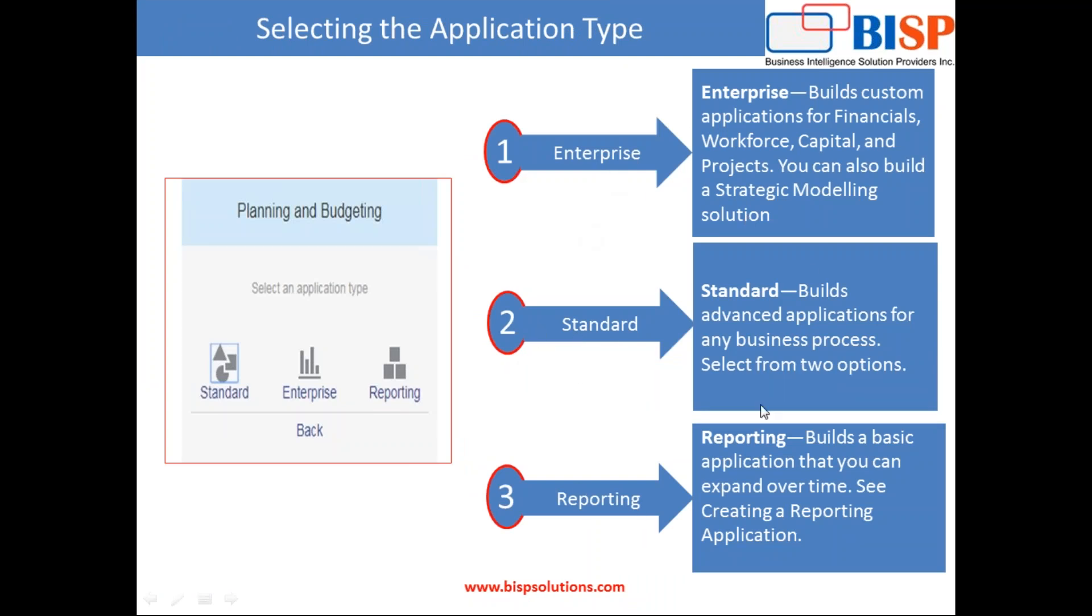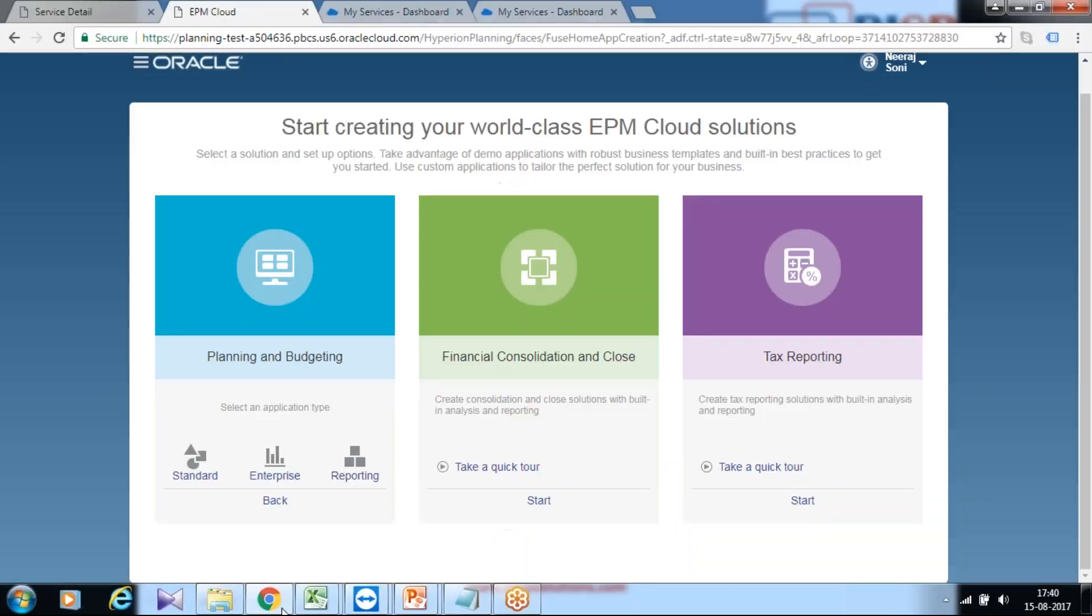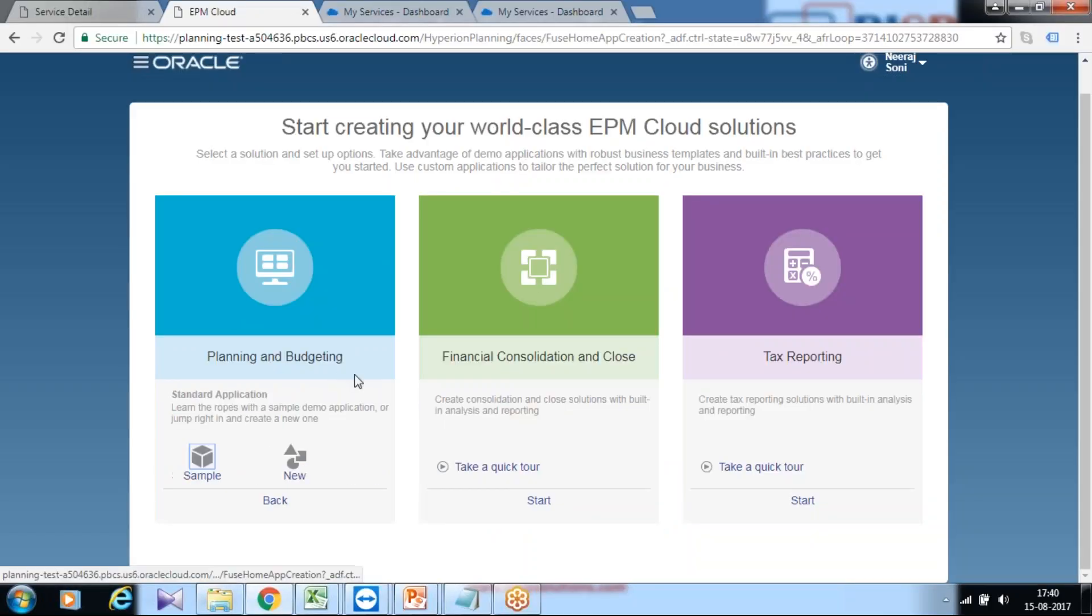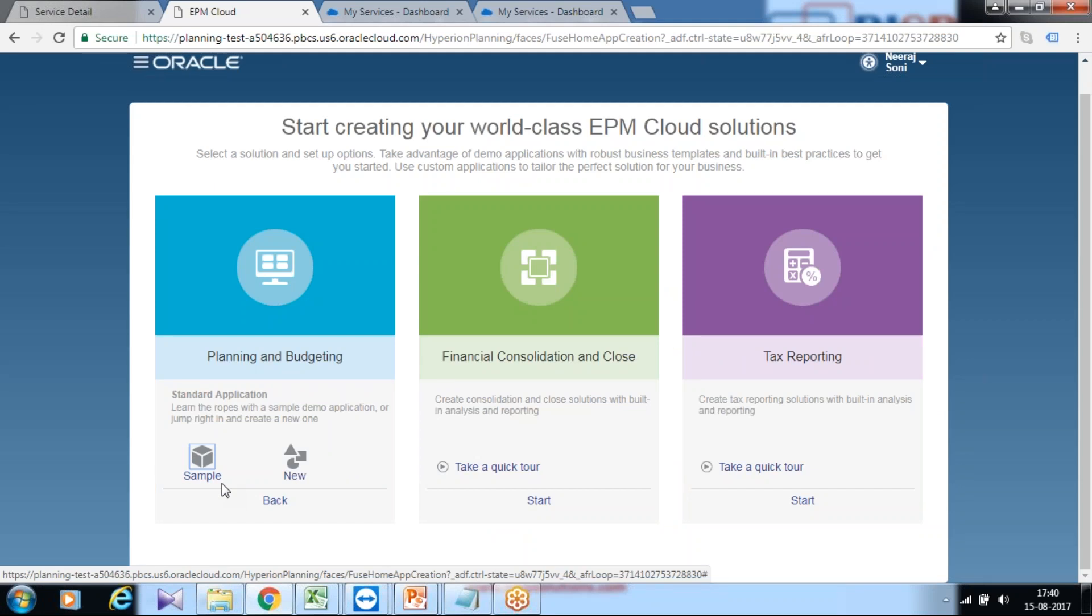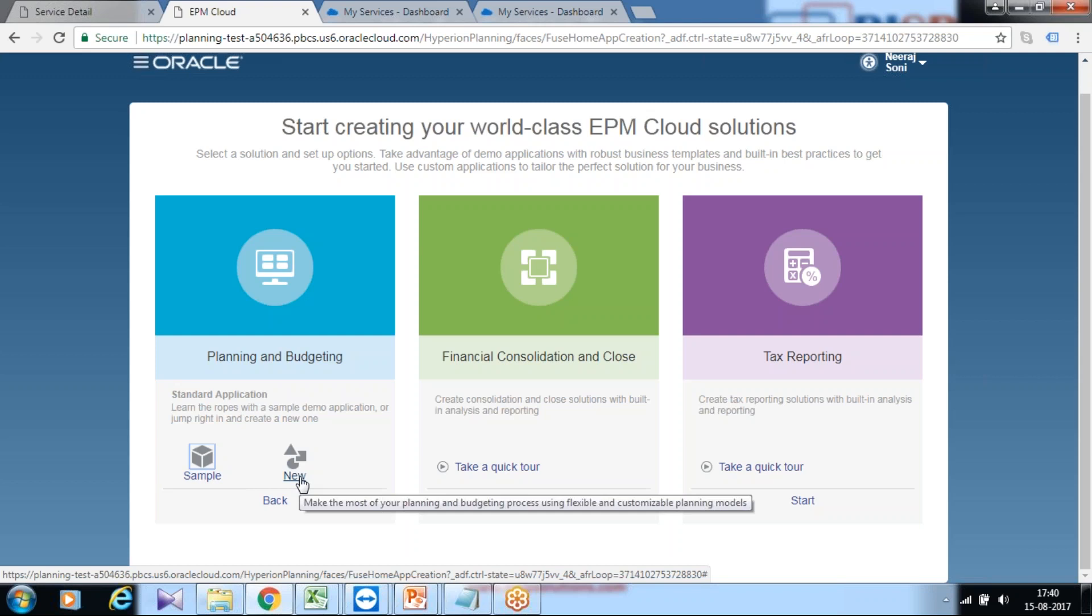In this session we are using standard planning application. I will select standard which has a sample application called Vision. If you do not know what a vision application is or how to create it, please refer to my previous video. Today I'm going to create a custom application, therefore I select the new option.